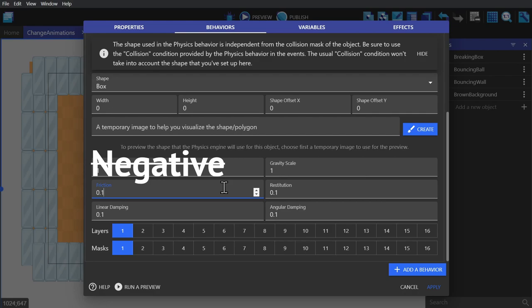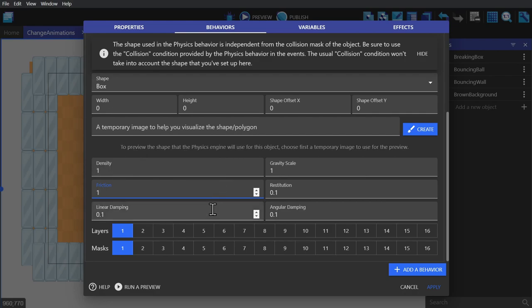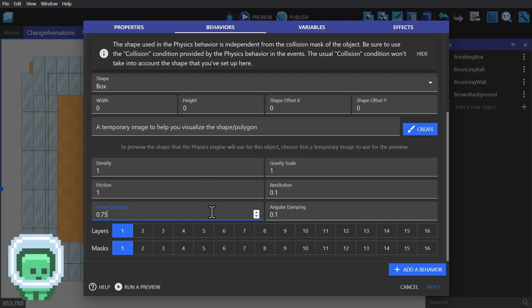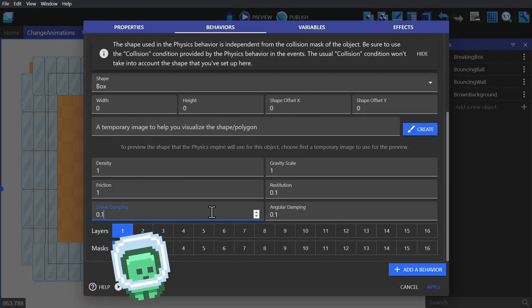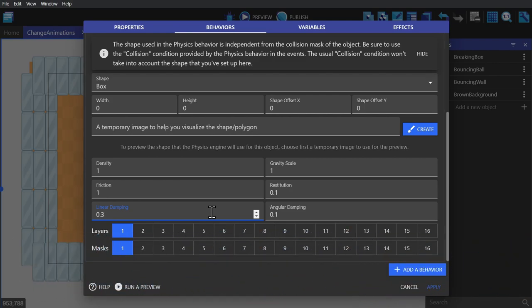Linear dampening is basically air friction. So the higher the number is, the faster the object will slow down, even if nothing is touching it. You can set this to a negative number but it's a bad idea. Angular dampening is the same thing as linear dampening but specifically relates to rotation. So the higher this is, the faster your object will stop spinning.